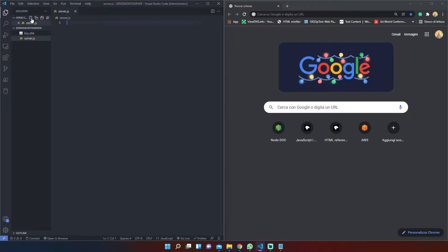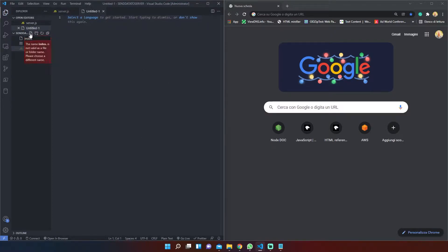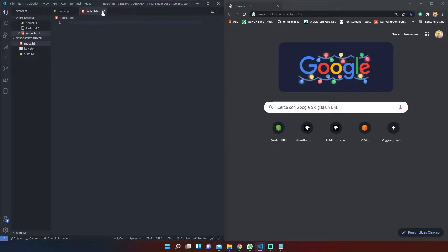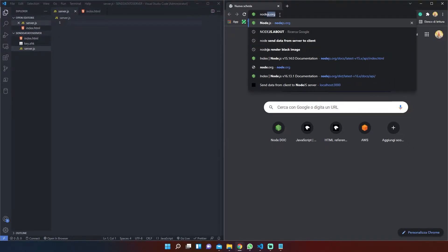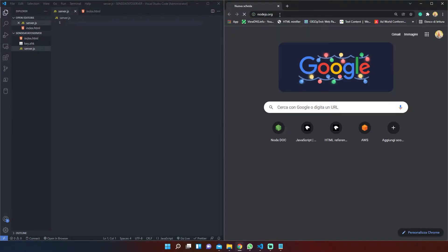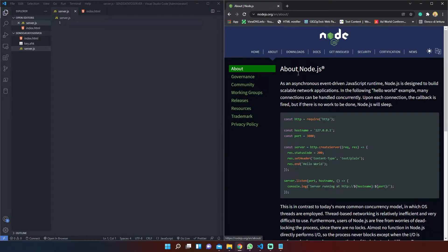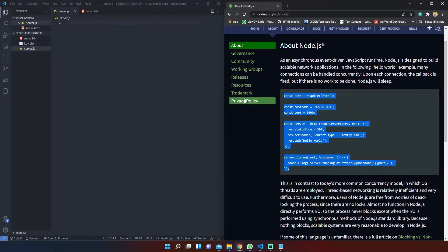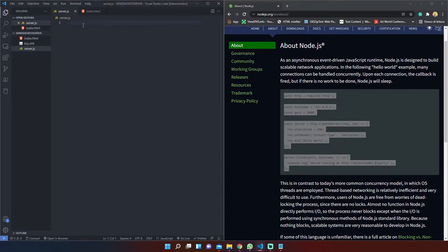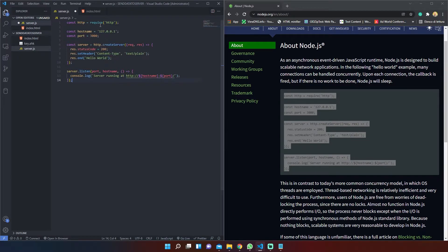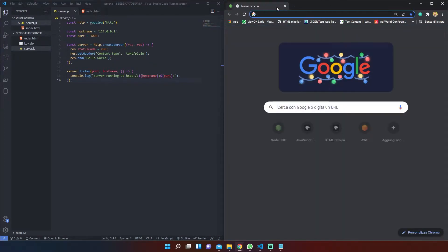As usual we need to set up our files, so let's create a server.js file and an index.html file. Now we need to go on the Node.js documentation section and grab the HTTP server code that we find there.